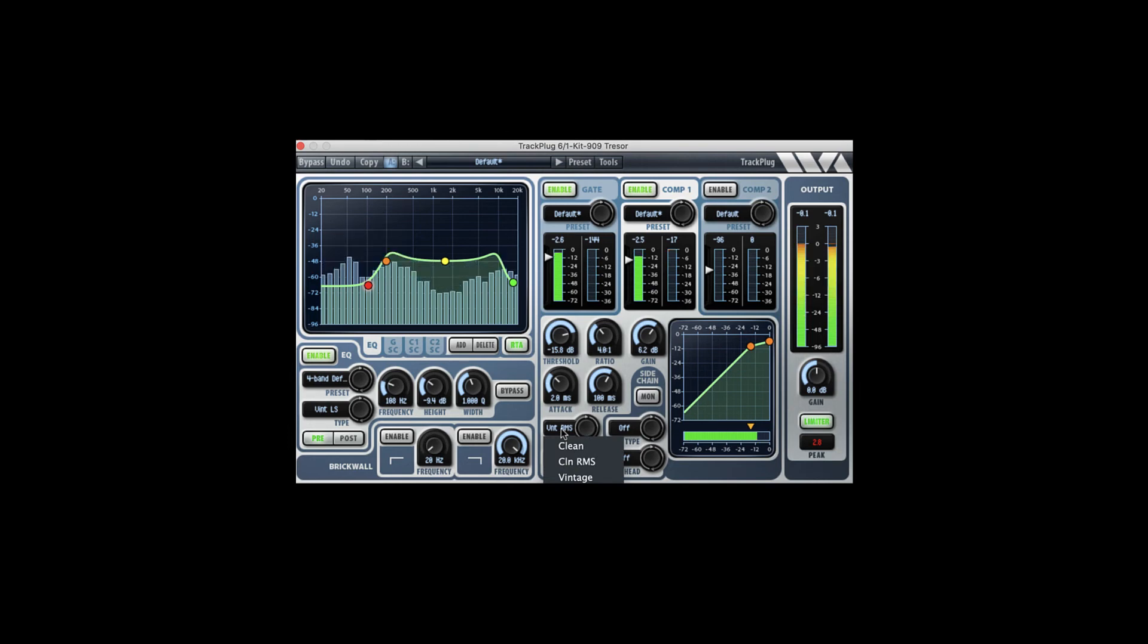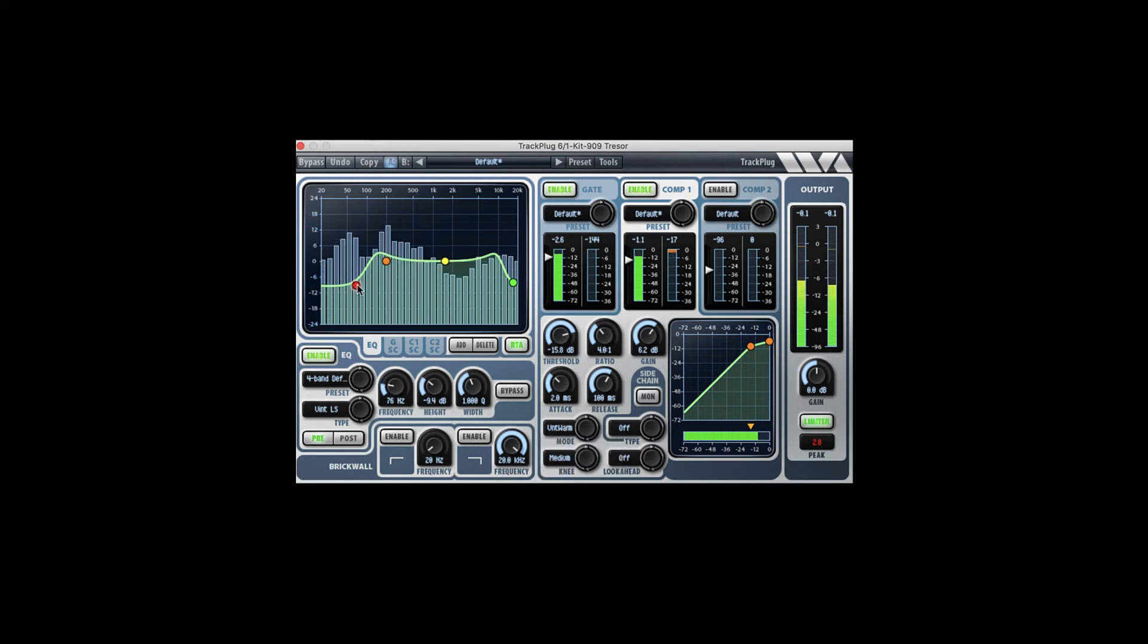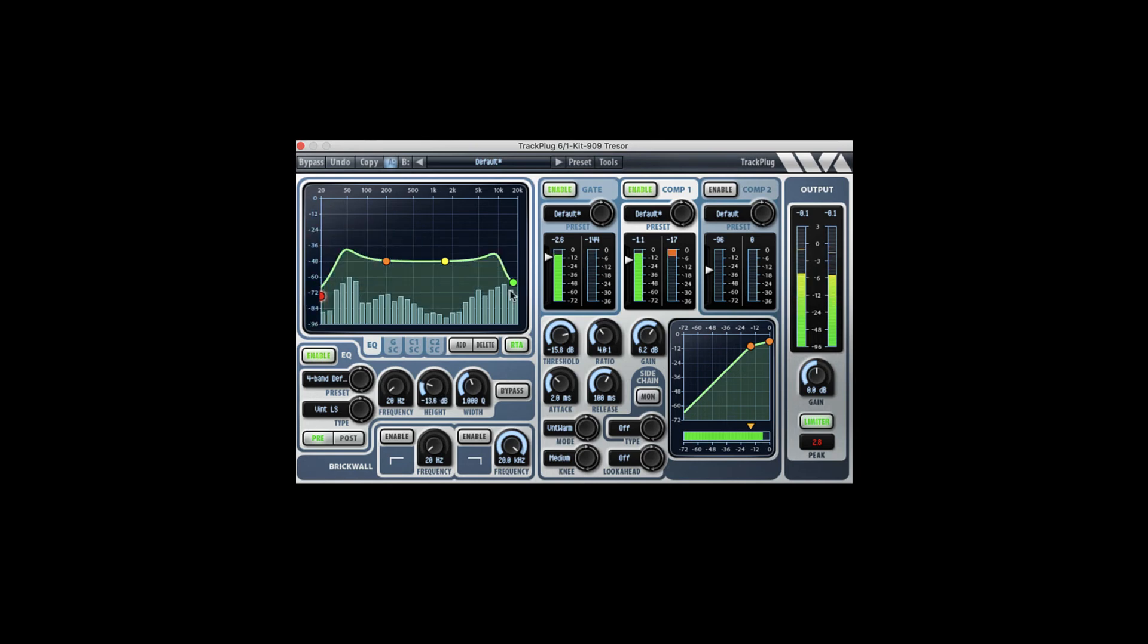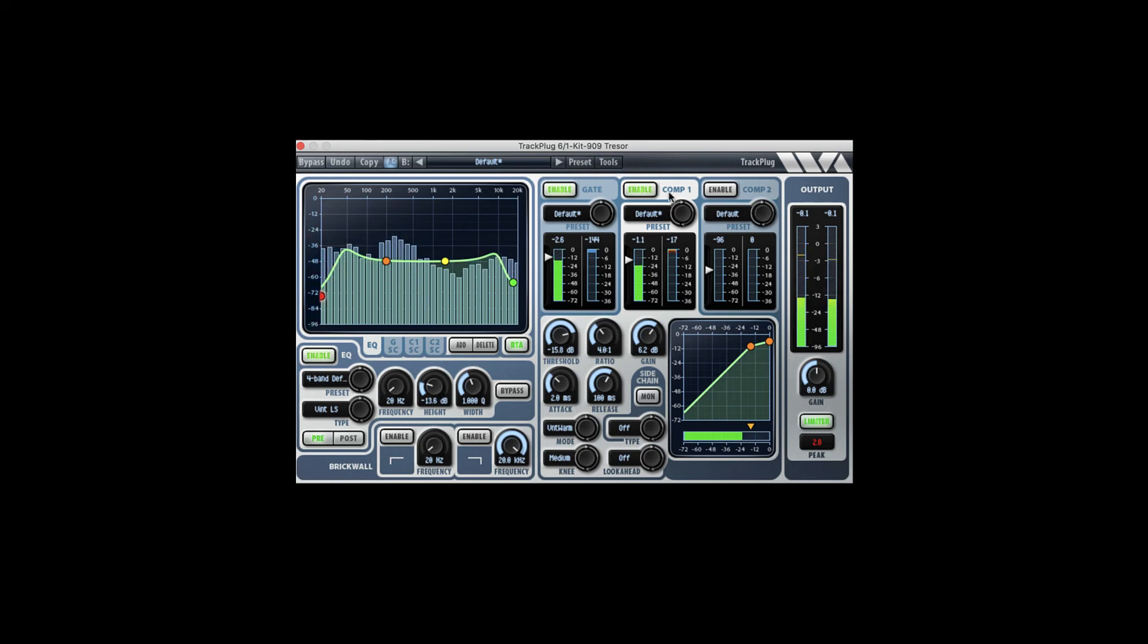And now we're going to go to vintage warm, still gating a lot. Let's open up our low end, enable the second compressor.